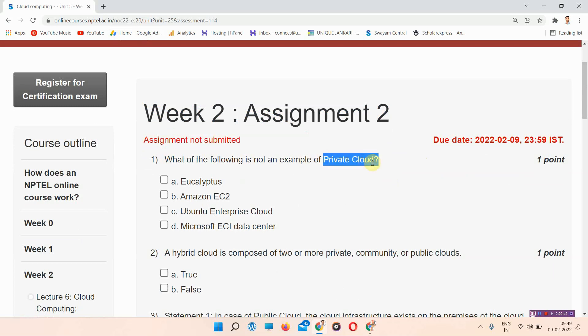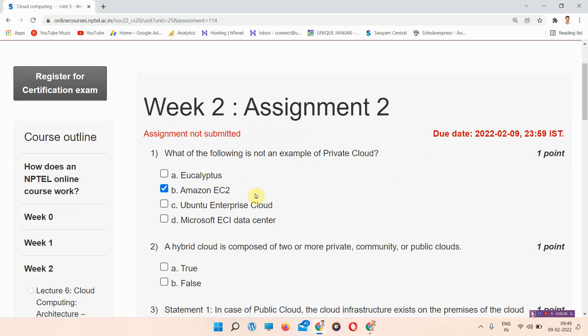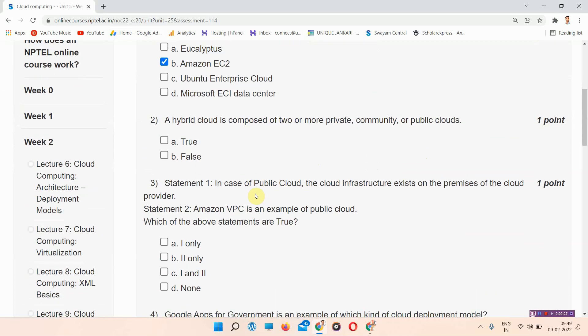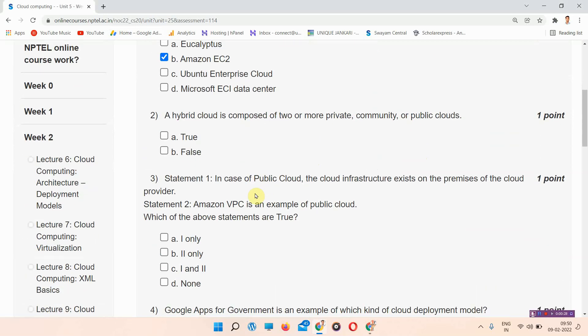The first question is: which of the following is not an example of private cloud? The correct answer of question number one is option number B, Amazon EC2. This is not an example of private cloud.